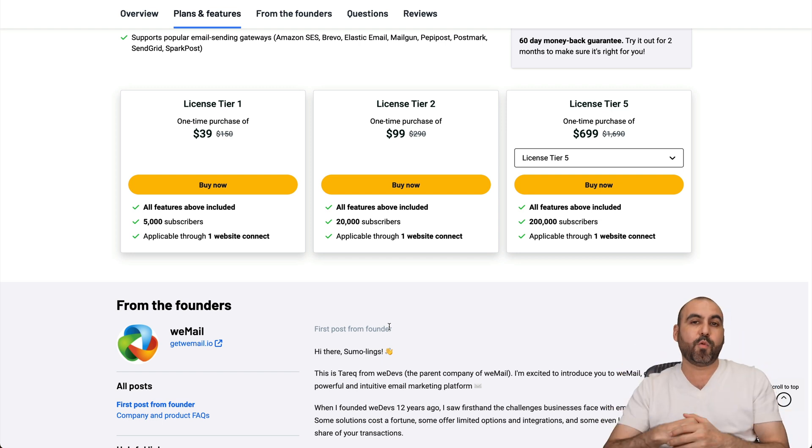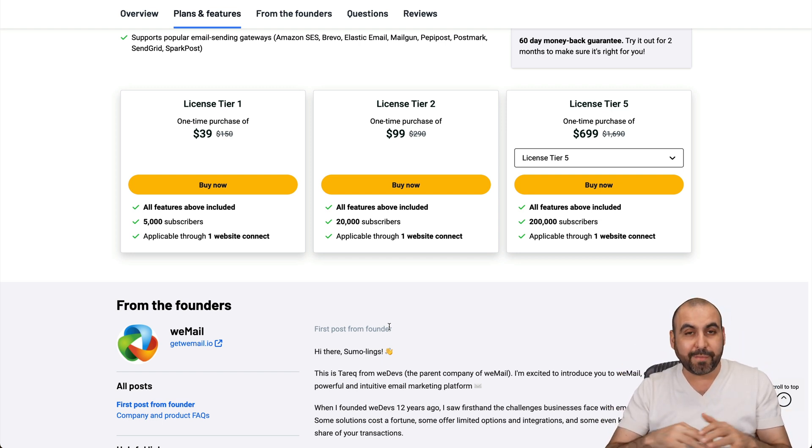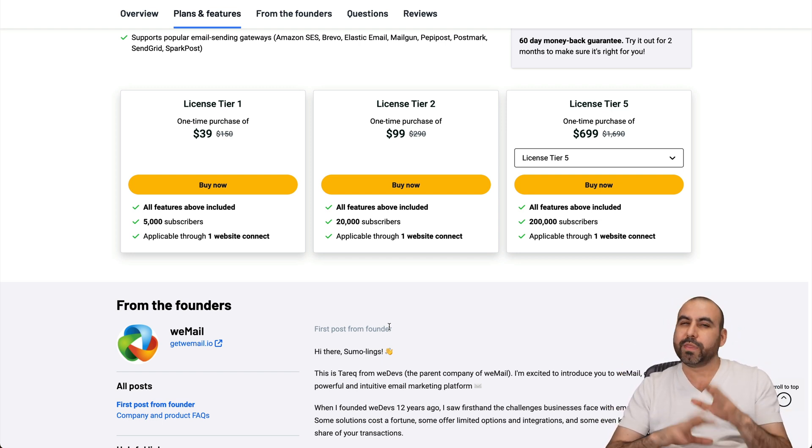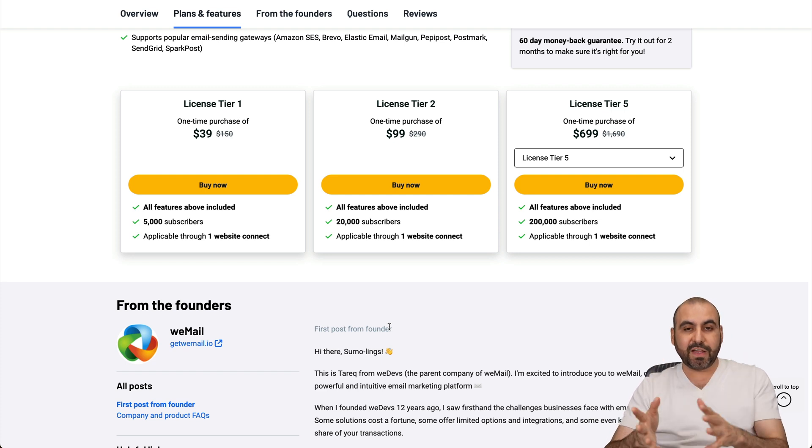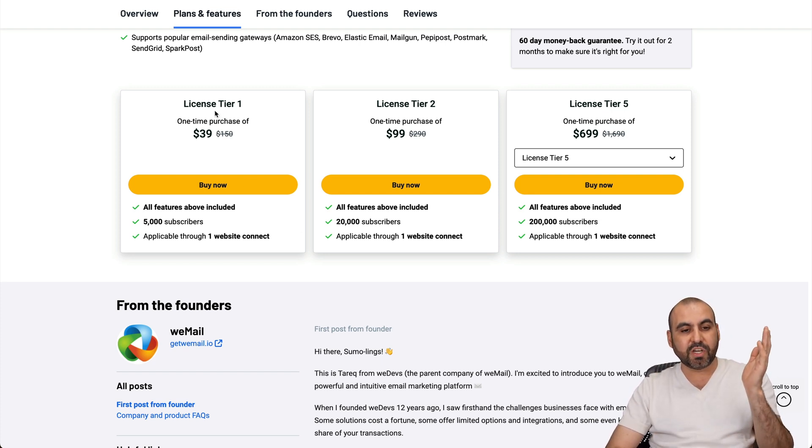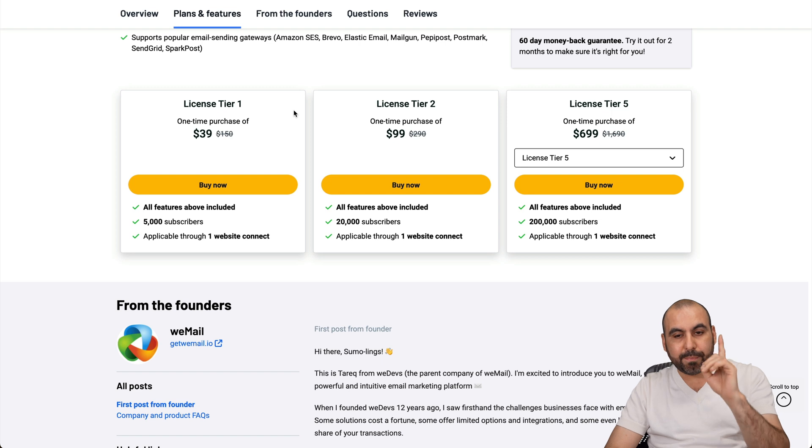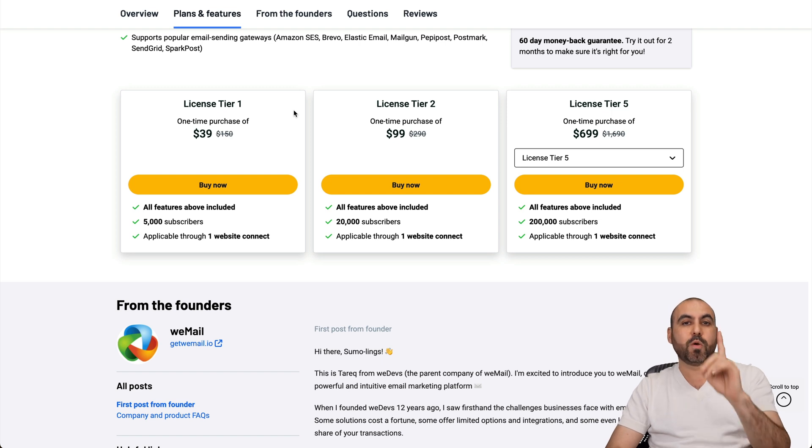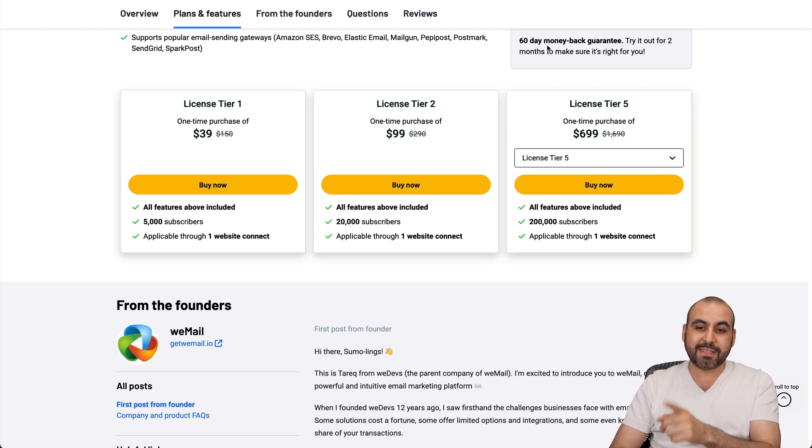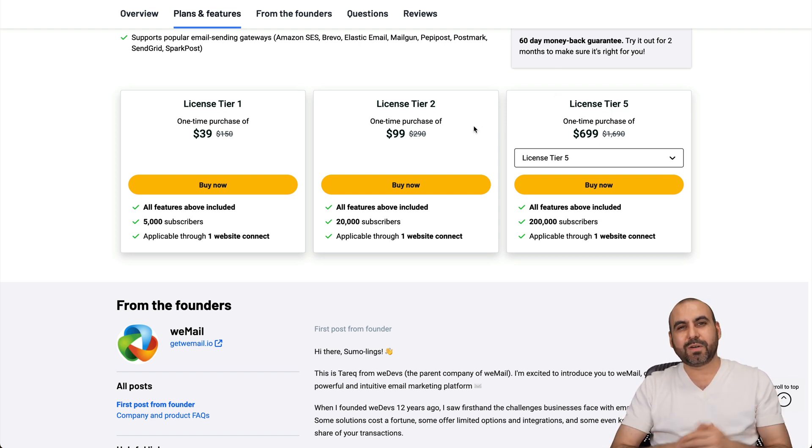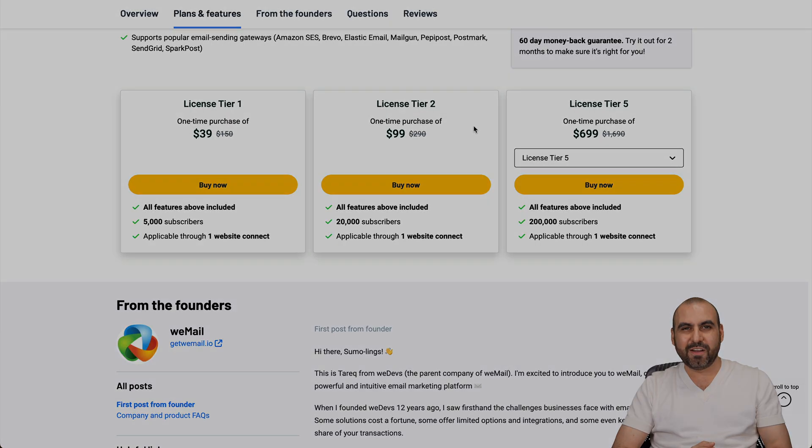But if you want the advanced features and have more limits, you can jump into these paid plans that are a single payment plan. That means that you pay once and use forever, and they have a 60-day money-back guarantee. So in case you don't like it, just go ahead and refund it. And that's a wrap for this video.